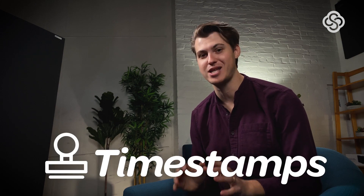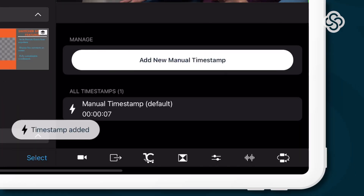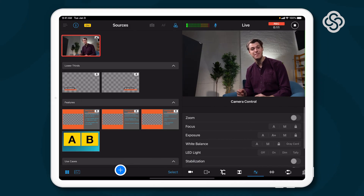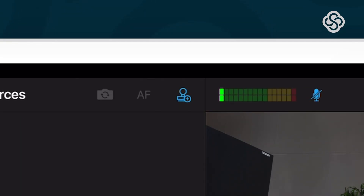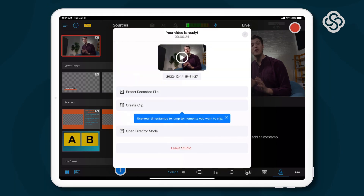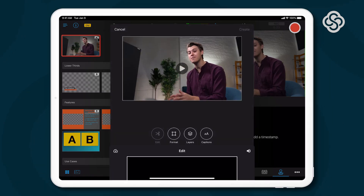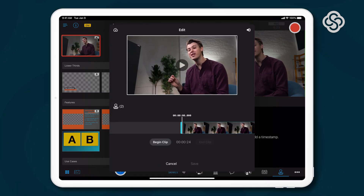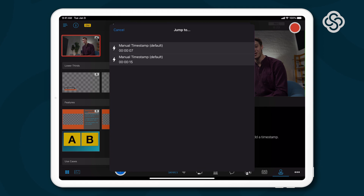First up is a brand new tab in the Switcher Studio interface: timestamps. Timestamps let you mark moments in your production to view later, so you can easily find those moments to clip out and repurpose. Just tap the timestamps icon in the Switcher Studio interface, and they'll appear in the timestamps tab. Once you're finished recording, your timestamps will show up with the clips tool, and you can quickly jump to specific ones.